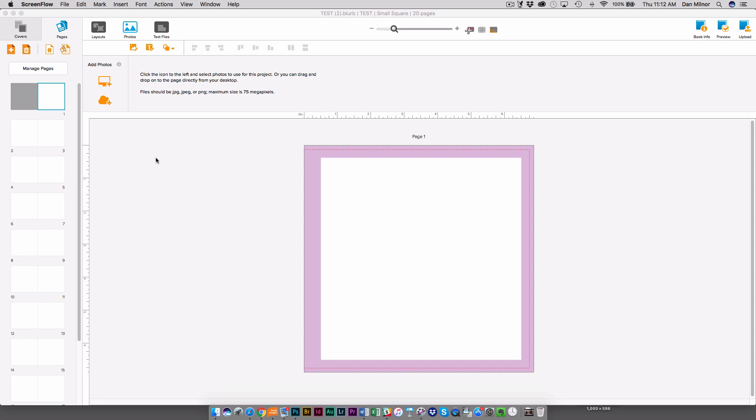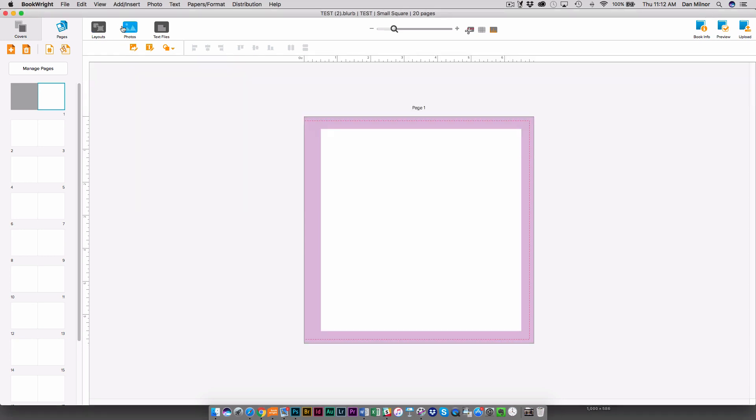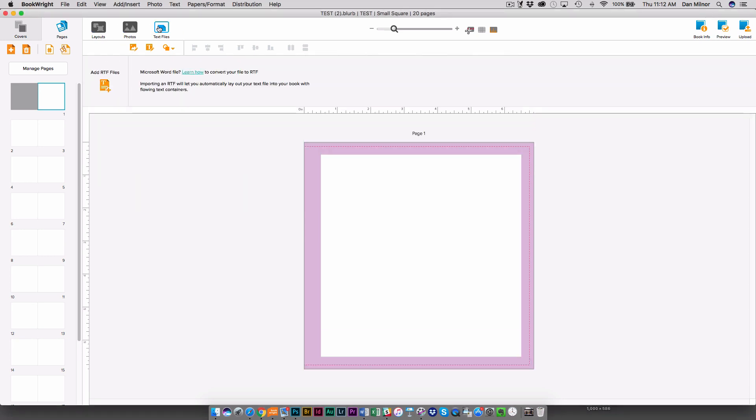So what you're looking at here is the basic interface to Blurb BookWrite and at the top here you'll see your tabs. I've got Layouts tab, Photos, Text Files.